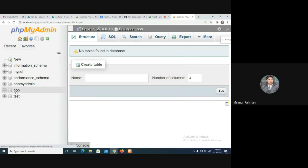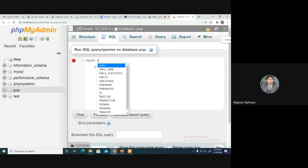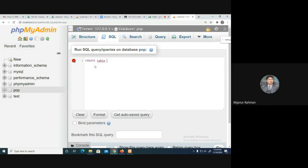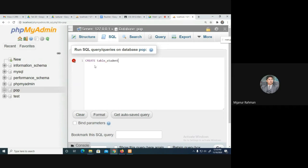The command is CREATE TABLE. What is our table name? Then you must put the opening bracket. You can write the columns in the same line. Our table name is 'student', and the first column is ID.